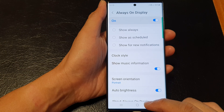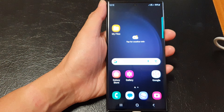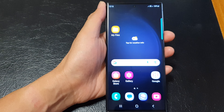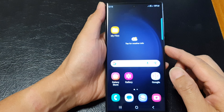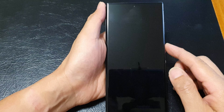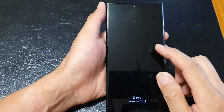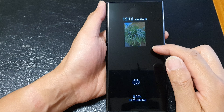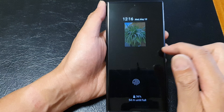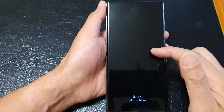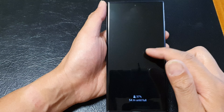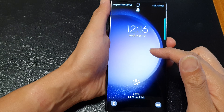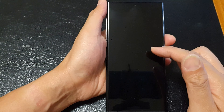And that's it. Now tap on the home button to go back to the home screen. Now when you are playing music and when the information is available, it will be displayed on your Always On Display. At the moment I am not playing any music, so there is nothing to display on my Always On Display.